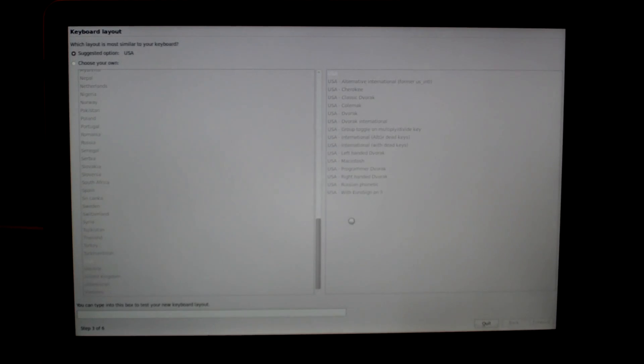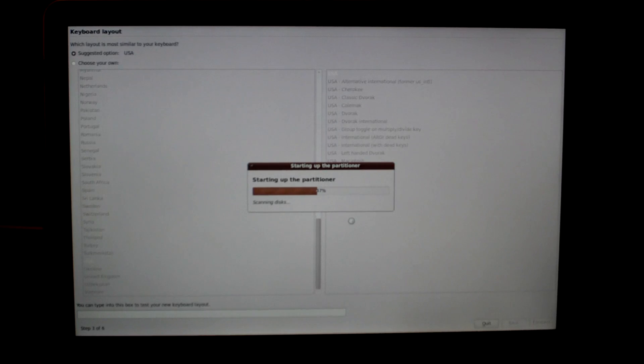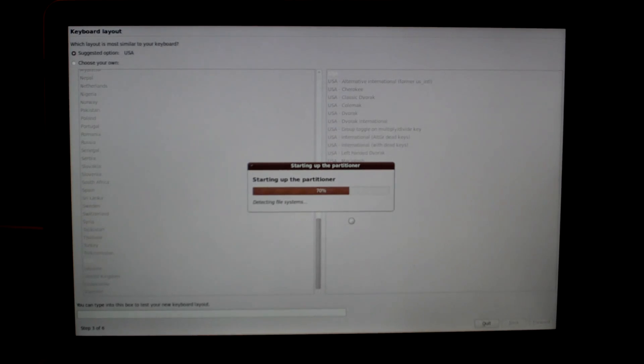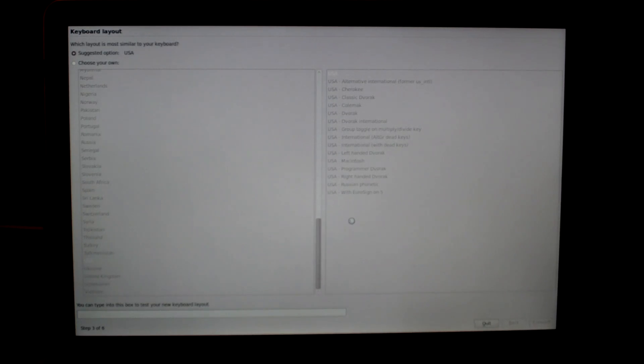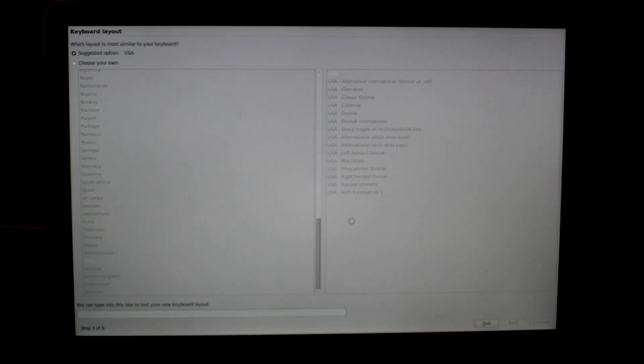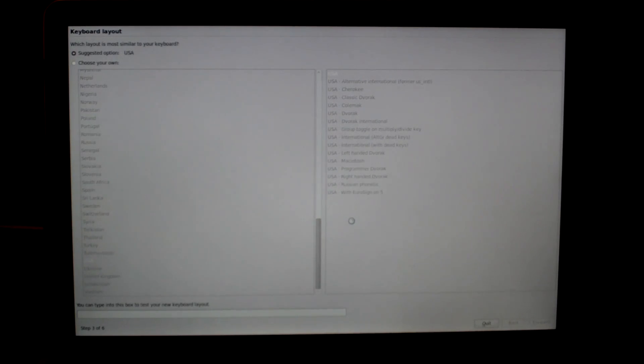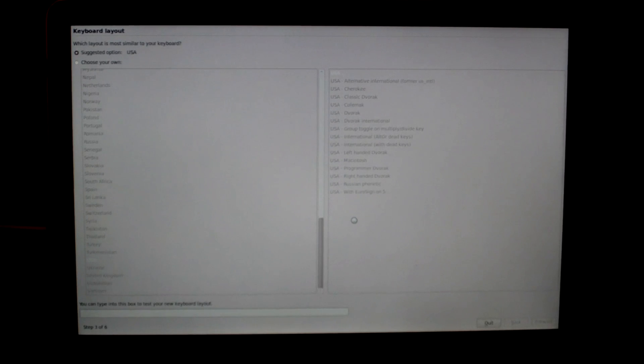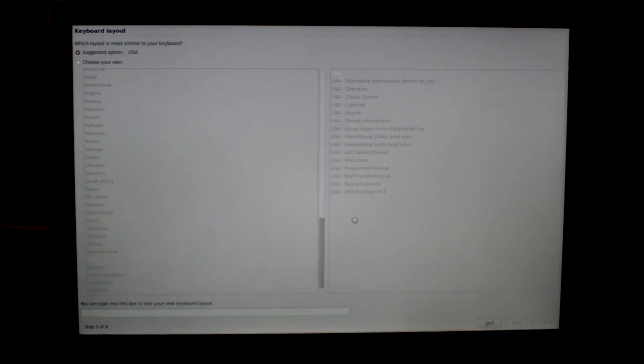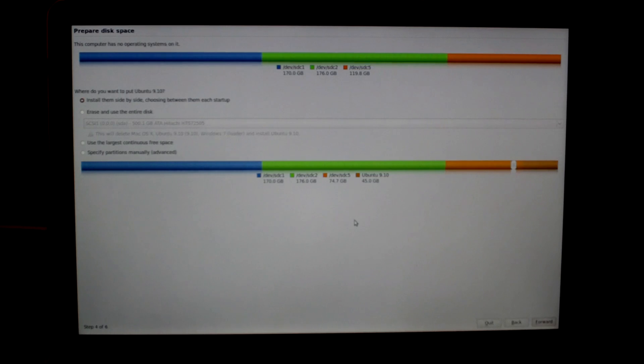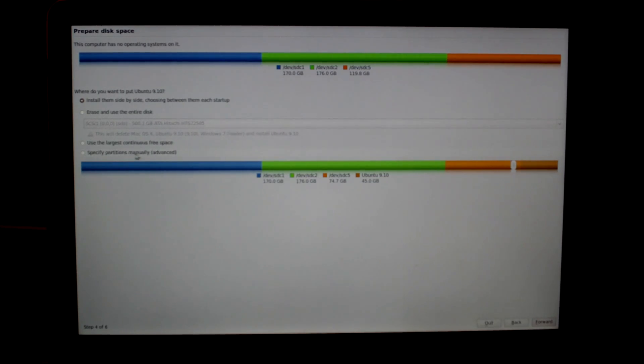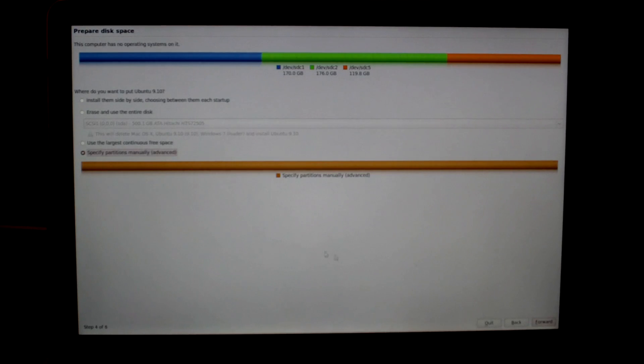And then step three, you could just click on forward and then it's going to load up the partitioner. Now you already have one for Snow Leopard and Windows 7, but once you see the next screen you may get a little bit confused because there's some extra ones in there as well. Here we are at step four. Just click on the bubble that says specify partitions manually, click on that, and then go to forward.